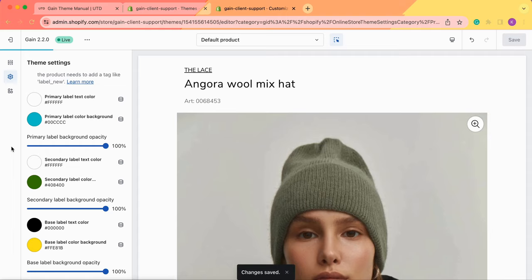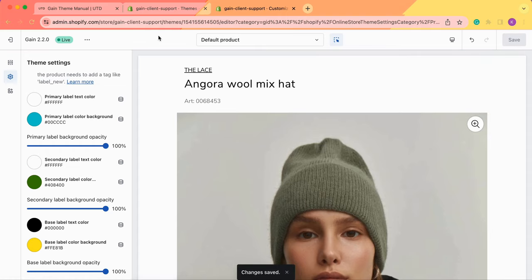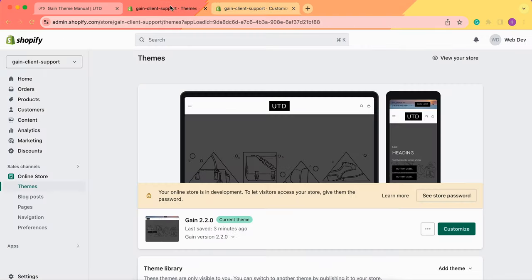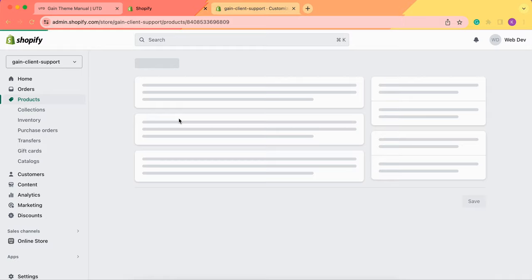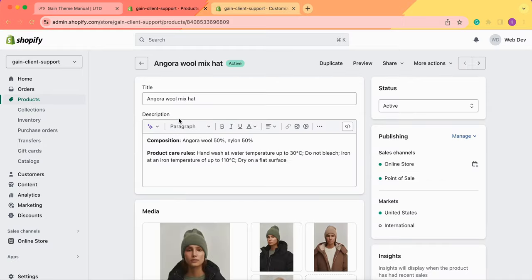Now let's try and add actual badges to actual products. We return to our Shopify admin panel. We go to the product section and let's choose any product that we have here.